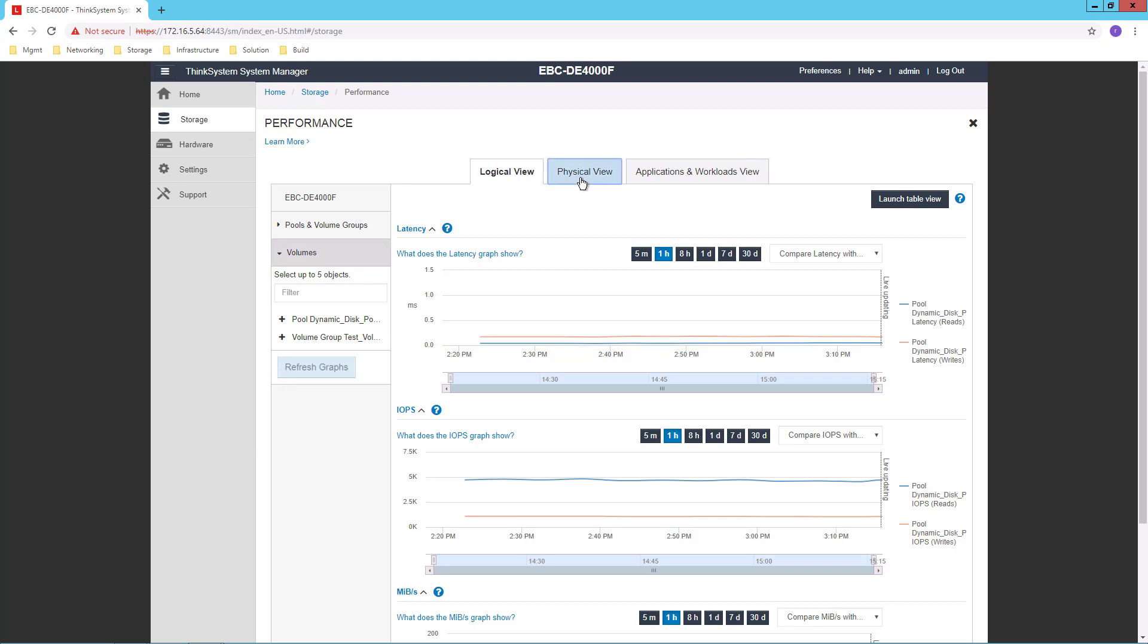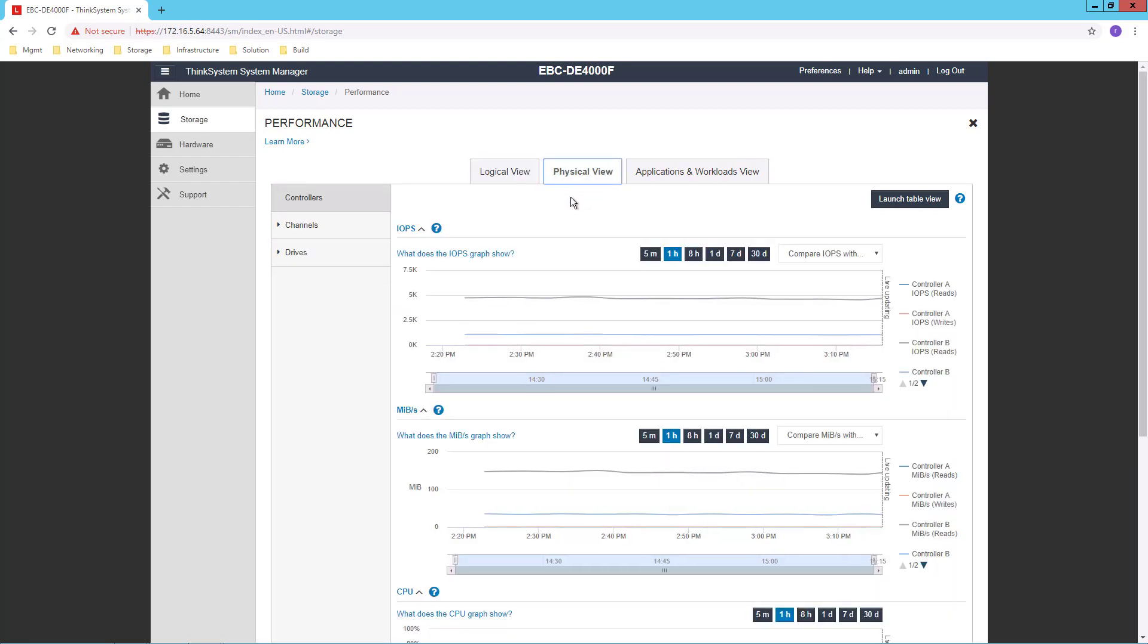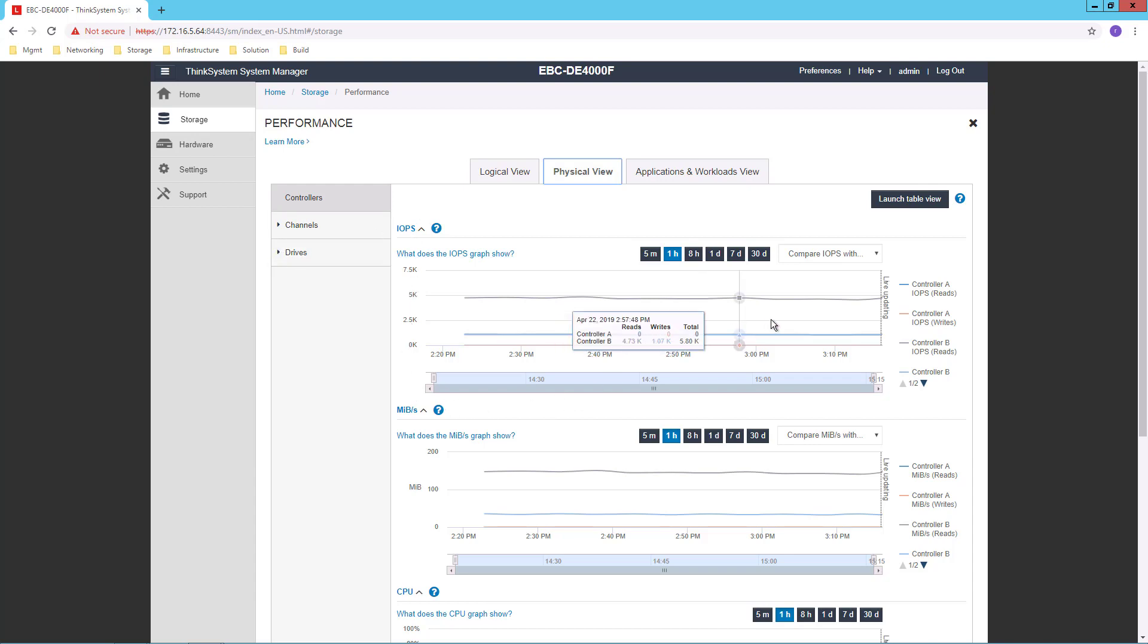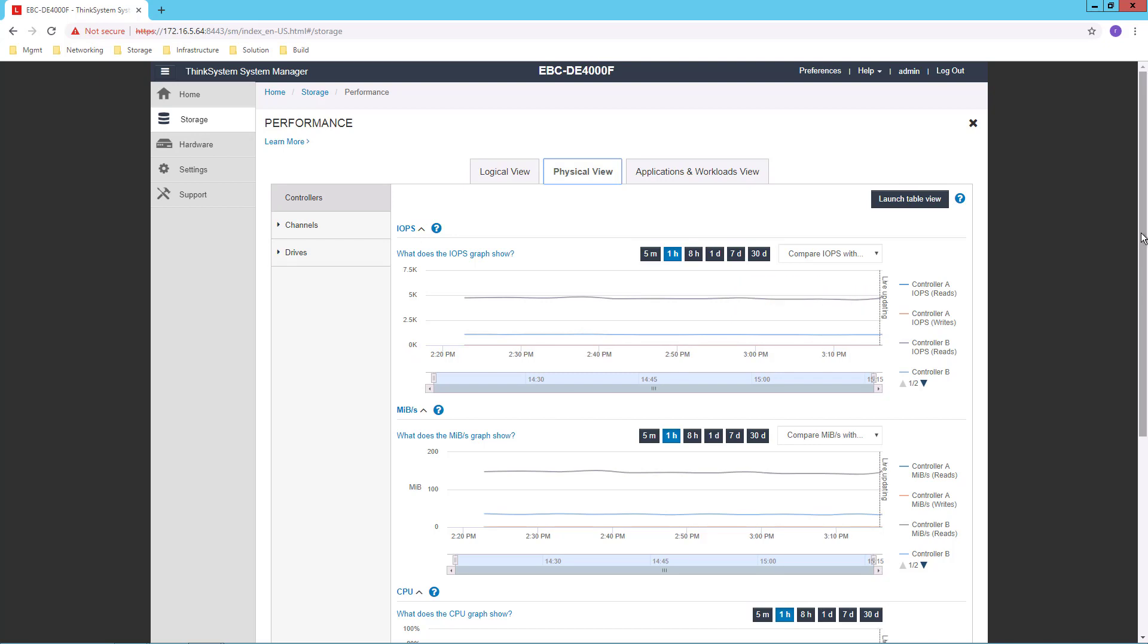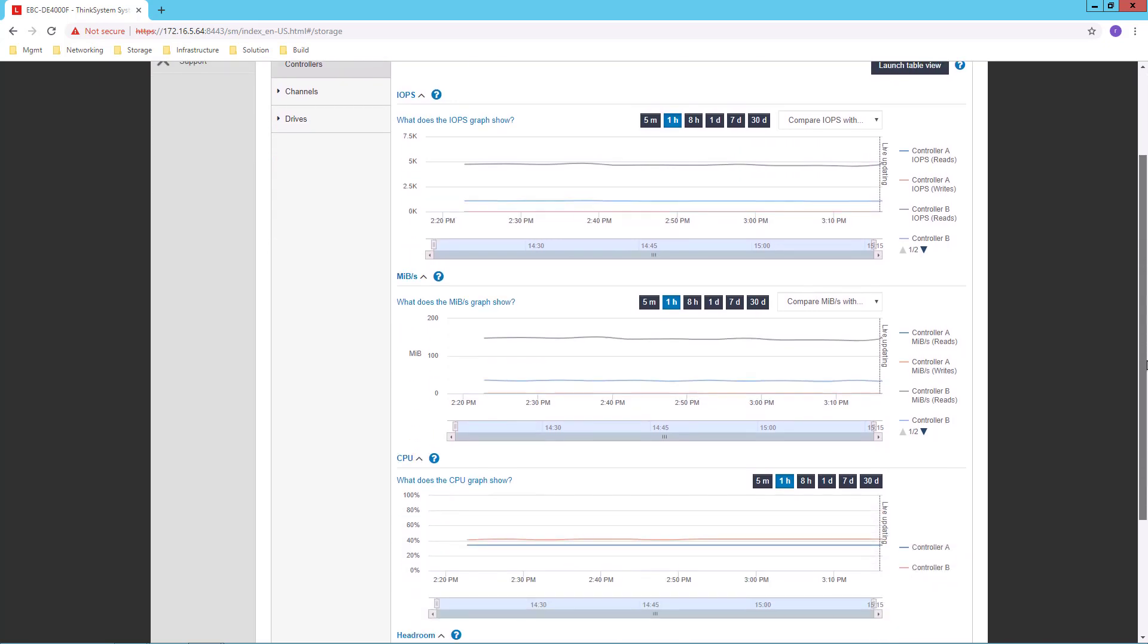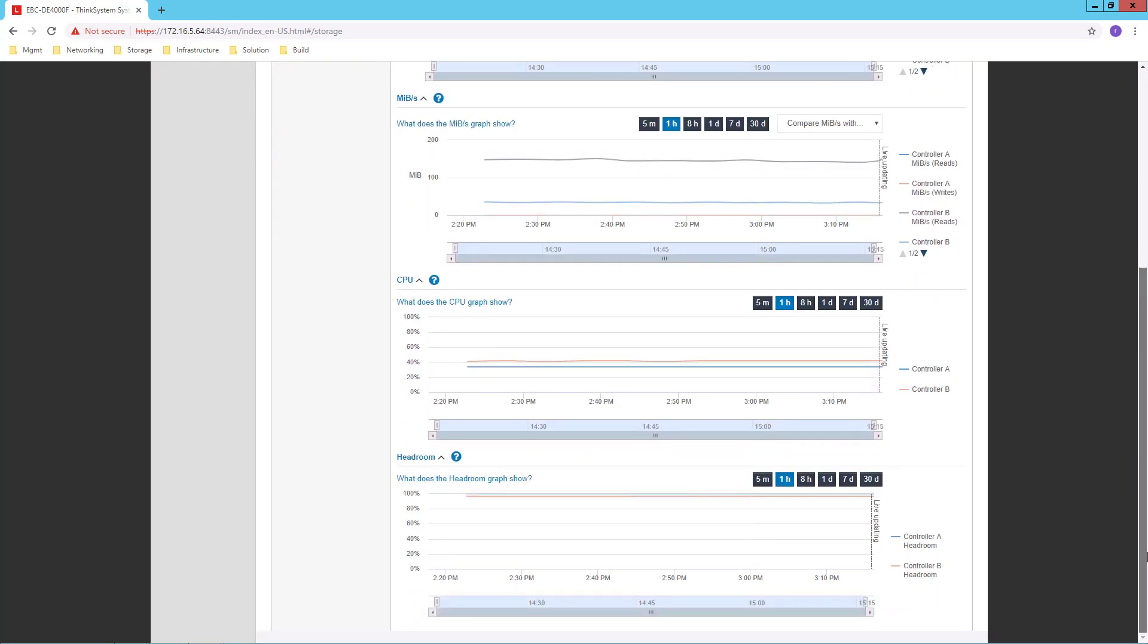From the physical point of view, I deal with physical constructs or elements of the DE series device, which would be channels or drives. Again, I can see IOPS, throughput, CPU, and I even have a view down at the bottom called Headroom.